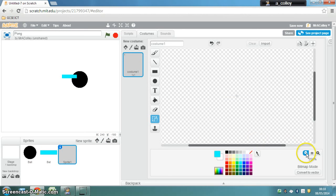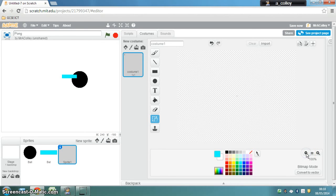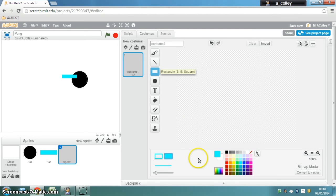I'm going to zoom out this time so I can see the whole screen. Use my rectangle again and I'm going to make this a different color. I'll make this one red. My floor sprite.